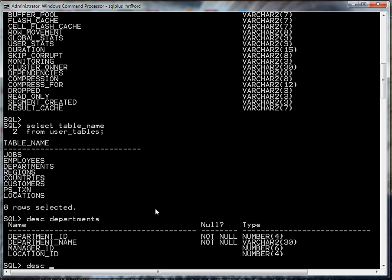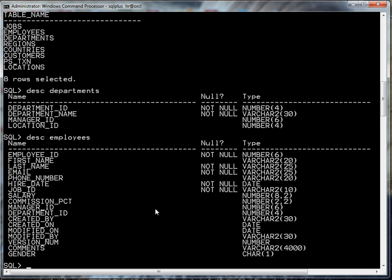Let's do a describe on my employees table. We have a few more fields here and if you're using the HR schema you might not have all of these in here. I added these later on so don't worry about these columns, the created_by, created_on and so on.